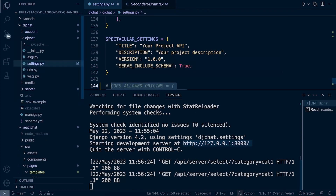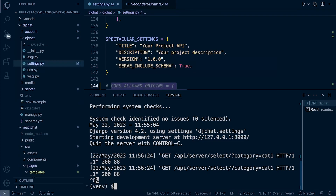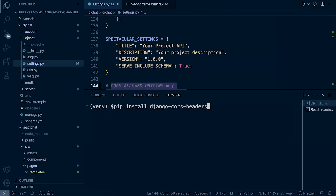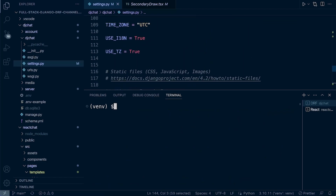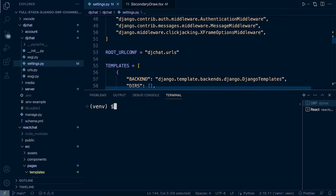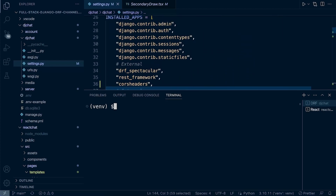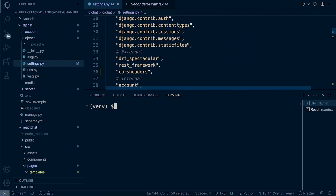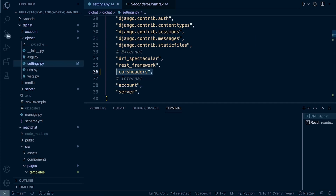To overcome that problem really simply, in our Django application, we need to install the Django CORS headers package — pip install django-cors-headers. Once that's done, there are three steps. First, go to the top of your settings file and inside of your installed apps, you need to add corsheaders.